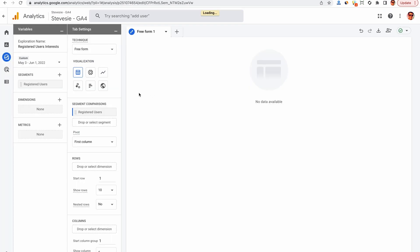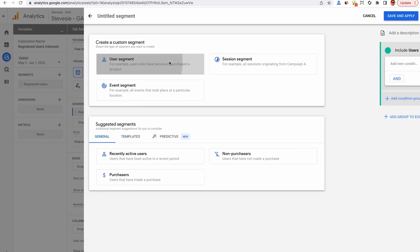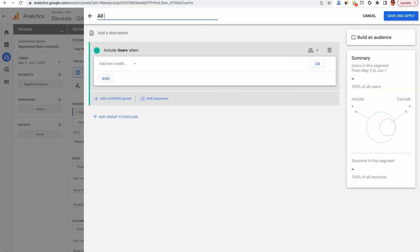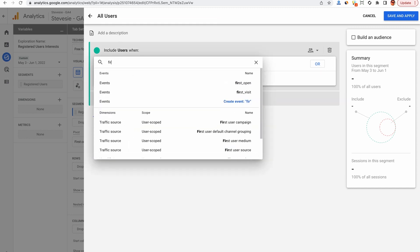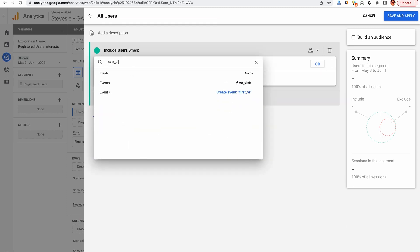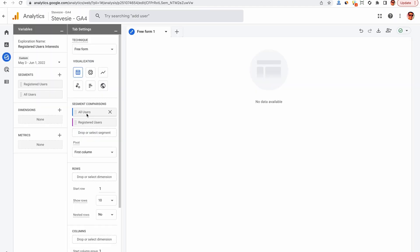Now I'll do this again to represent the general population or all of our website visitors, so click User Segment. There's this weird bug that I found here where we actually have to give it some criteria or else it crashes, so just do First Visit, so this will basically be all users who had a first visit, which will be everybody.